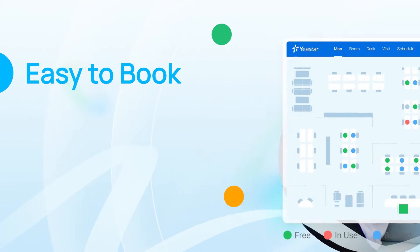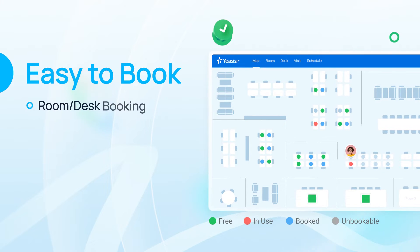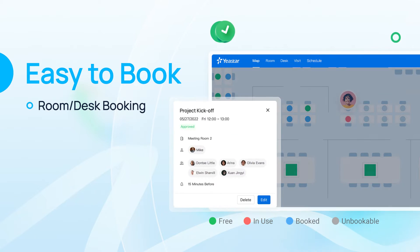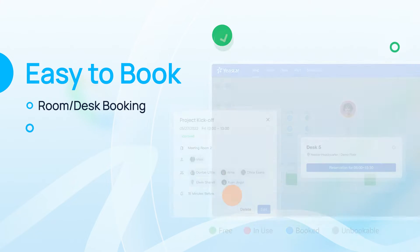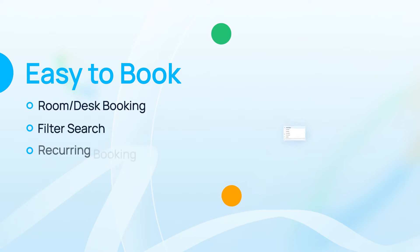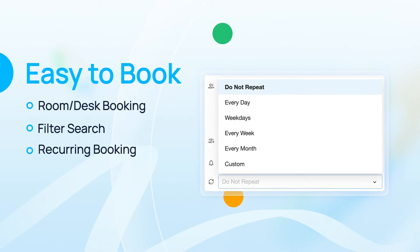Your office resources, like meeting rooms and desks, can be booked with a few clicks. Just pick the resources you need and secure them with your own rules.